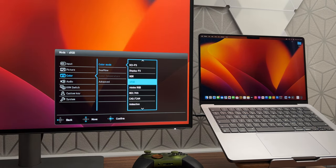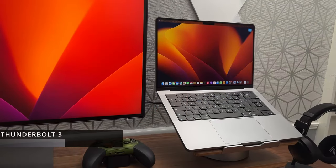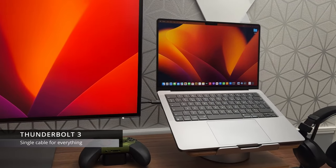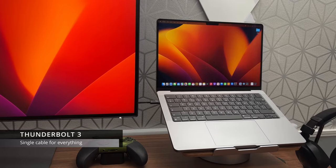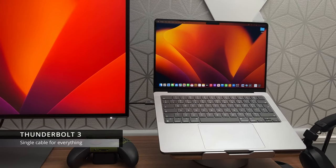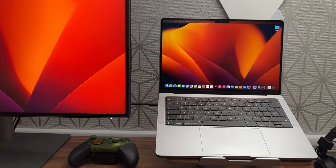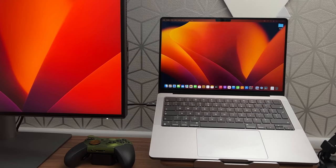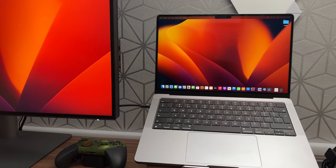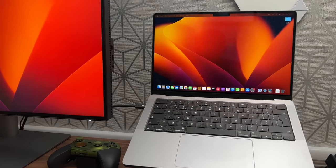And finally, it's a Thunderbolt 3 display. This means I can connect my MacBook Pro with a single cable for data, video and to charge my MacBook Pro at the same time. A single Thunderbolt 3 cable does it all. It provides up to 85 watts of power.